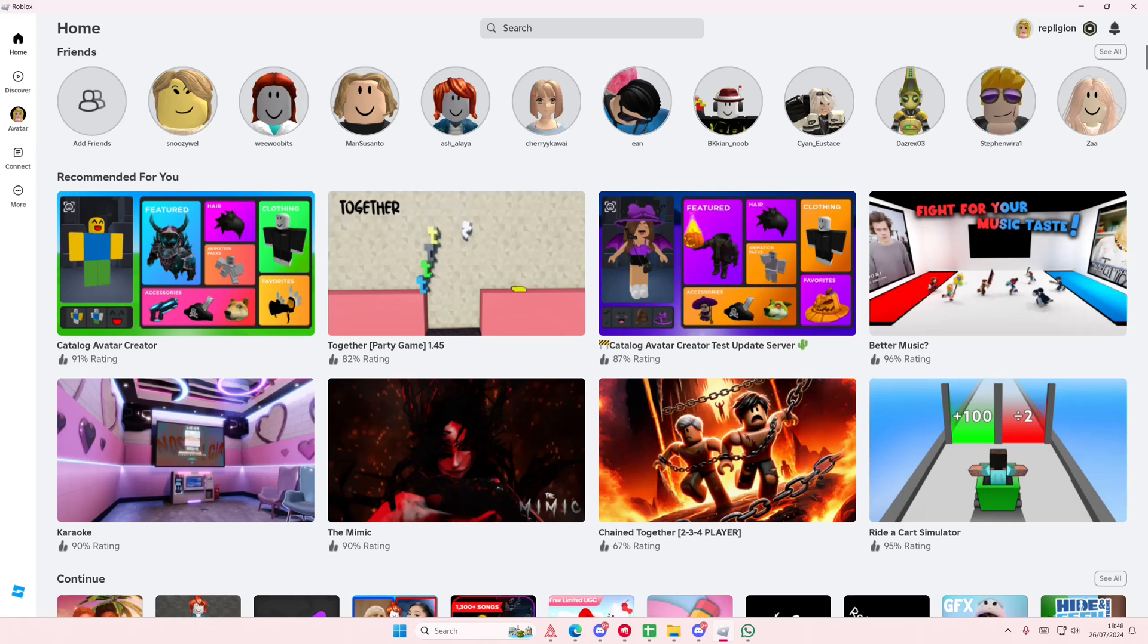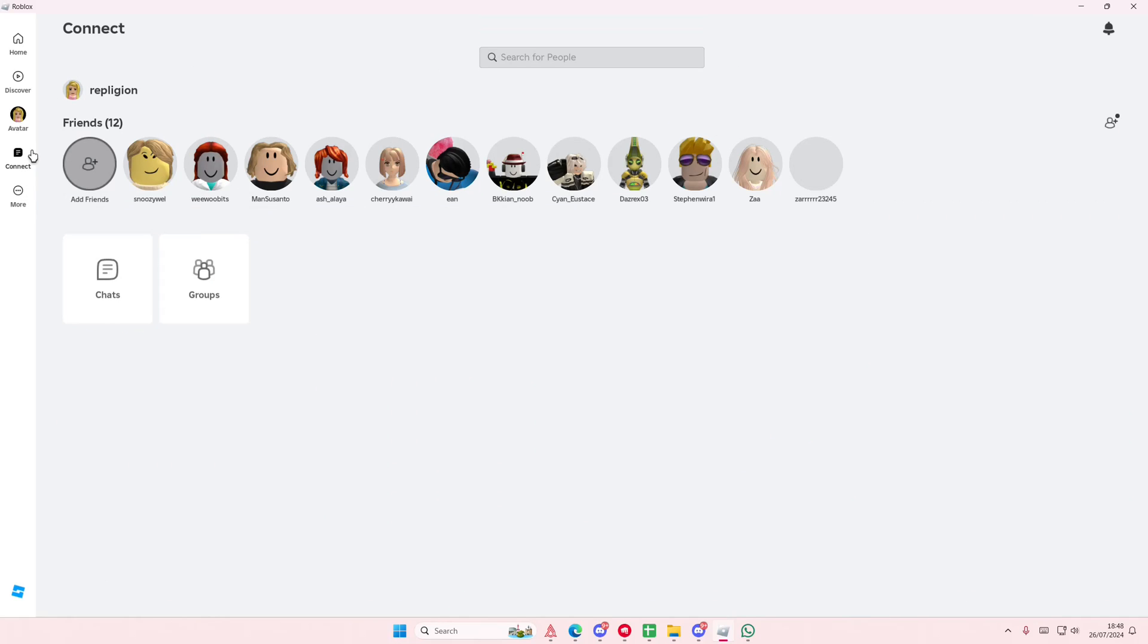Hey guys, welcome back to this channel. In this video I'll be showing you how you can start a group chat on Roblox. I'm just going to select the Connect button and go to Chats.